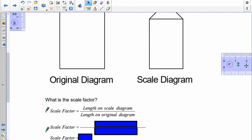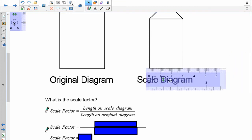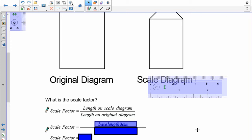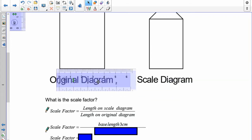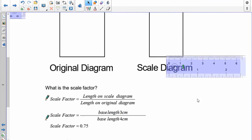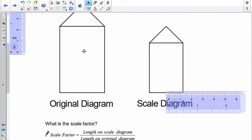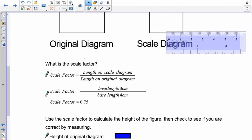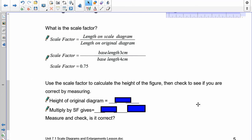Length on the scale diagram is 3. Length on the original is 4. So 3 divided by 4 is 0.75. To calculate the scale factor of this original down to the scale diagram: this is 0.75 times the size of this. Using the scale factor, let's see if we can figure out what the height is going to be. Measure the height of the original and then use the scale factor to find the height of the new scale diagram. Pause the recording and do that.